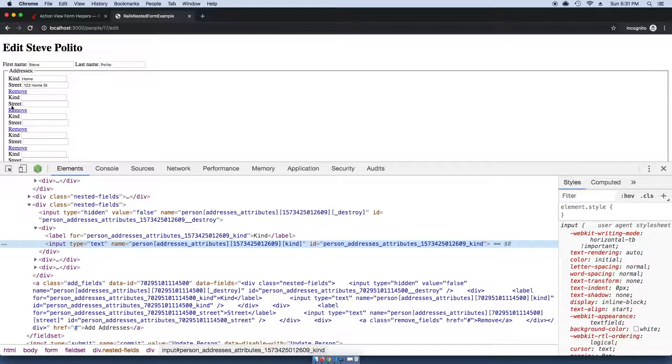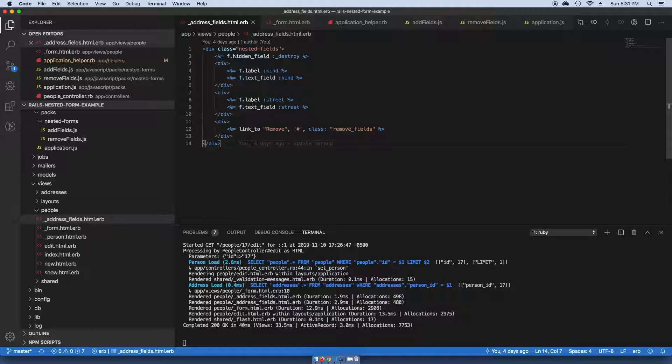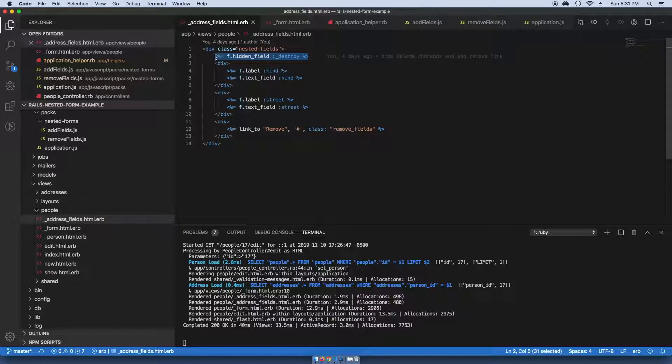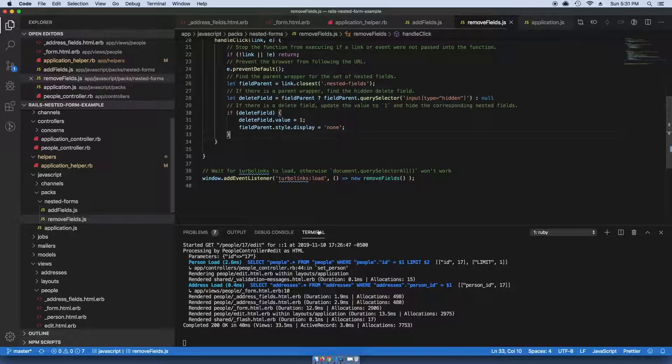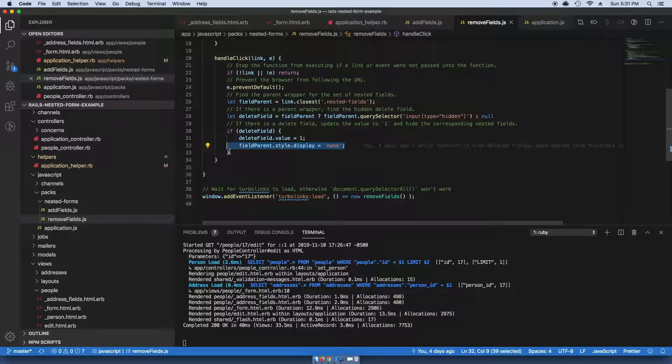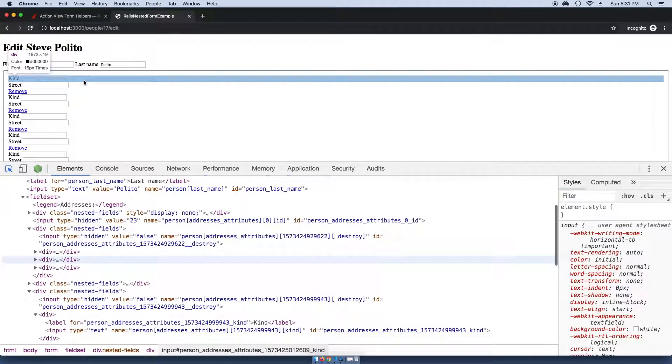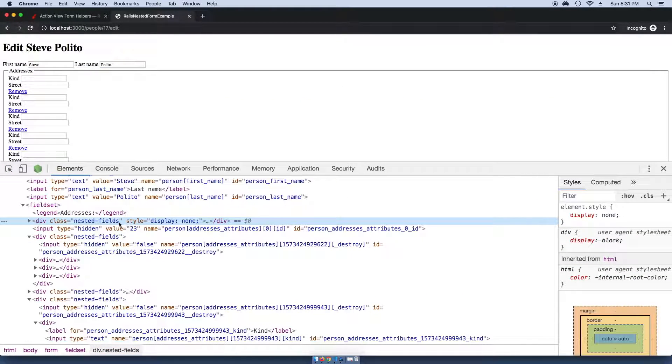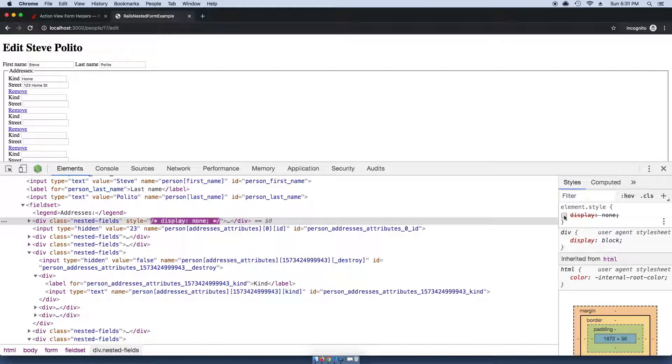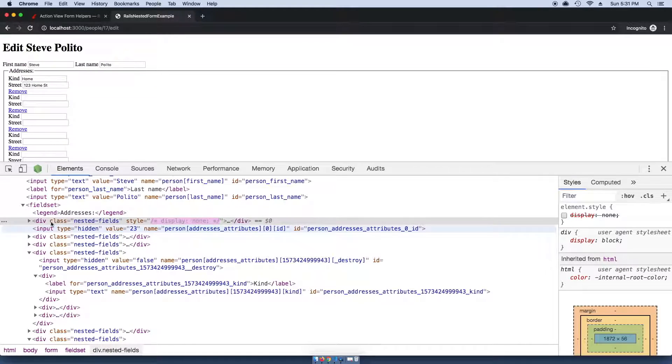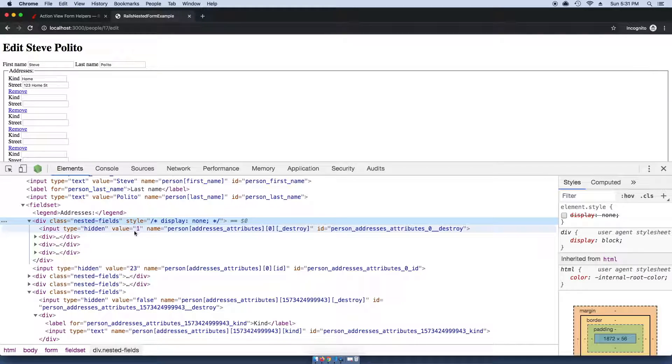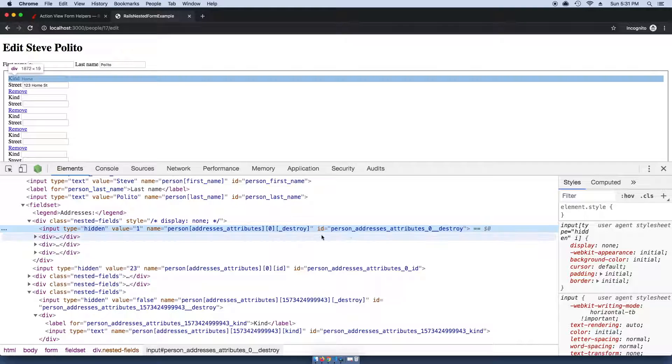What I'm doing here is I'm setting it to hidden and then adding this link here. If I go and click remove, what it's doing is it's setting this value to be true and then it's just hiding that actual row. See right here, display: none. If I deselect that, it's still there but it's just hiding it.